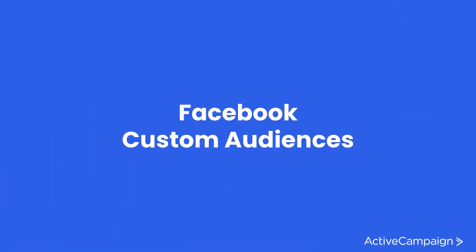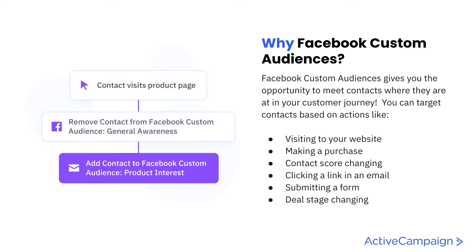Let's talk about Facebook custom audiences as a plus plan feature that we want to introduce. Facebook custom audiences really gives you the opportunity to truly meet contacts where they're at in your customer journey.